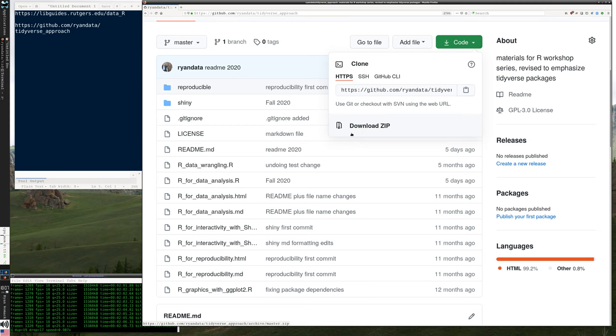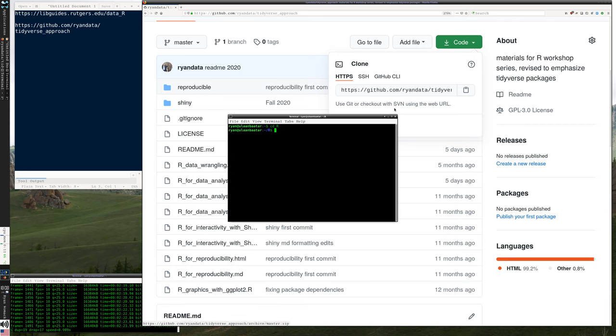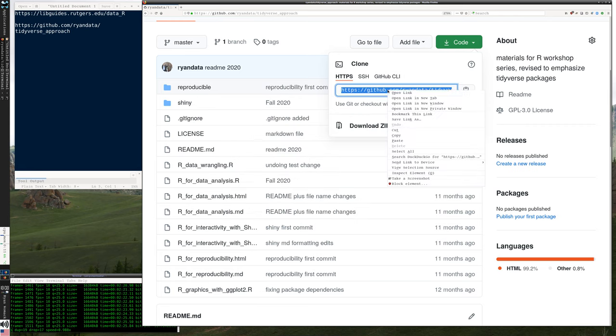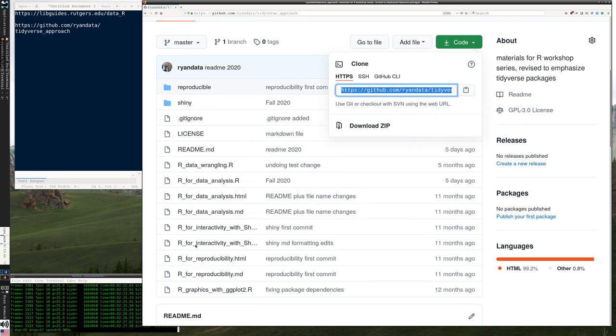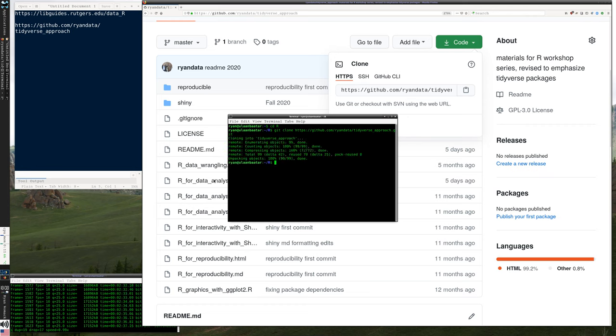Or if you're a Git user, you can do something like the following. I'm going to change to my R directory, and I'm simply going to copy this link. I'm going to say git clone and the link.